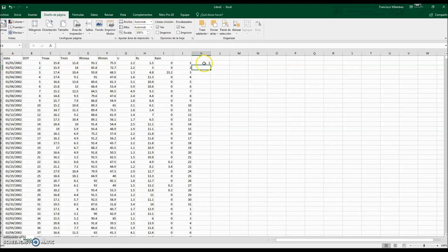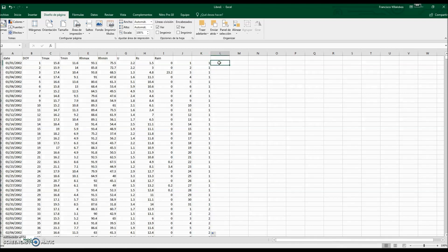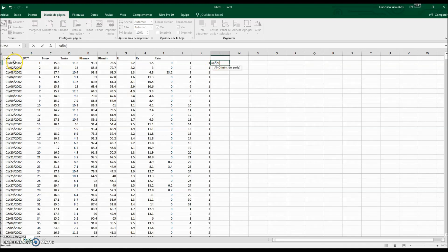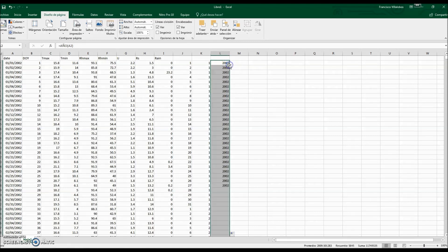We click the cell, hit Control-C to copy, then put the cross on the lower right part of the cell and double-click to fill down — here we have the month. We can also get the year using AÑO in Spanish for each date. We hit Control-C, place the cross, and double-click.